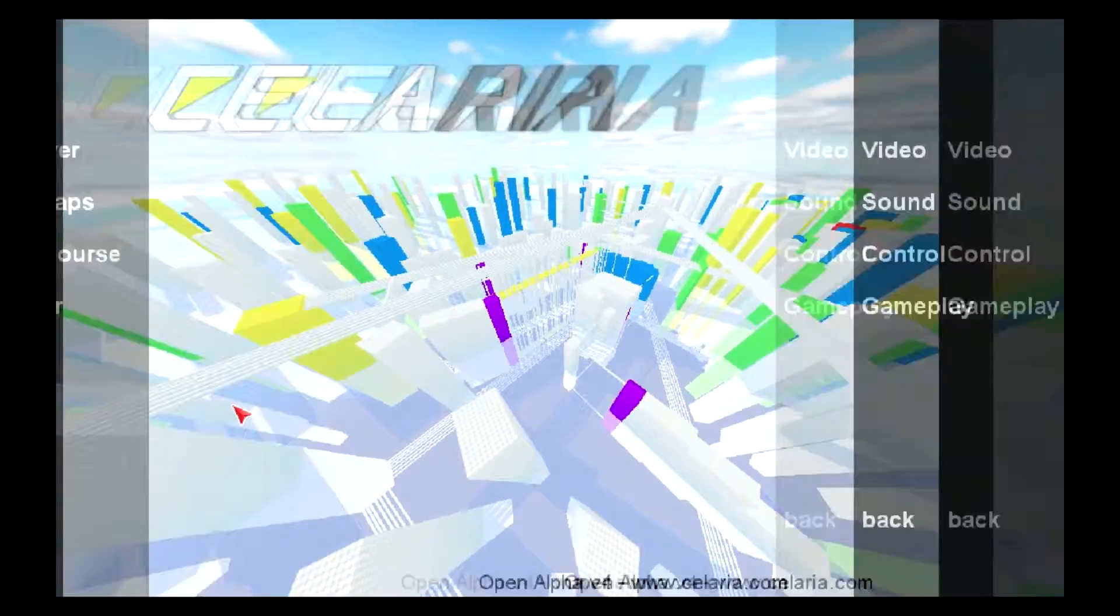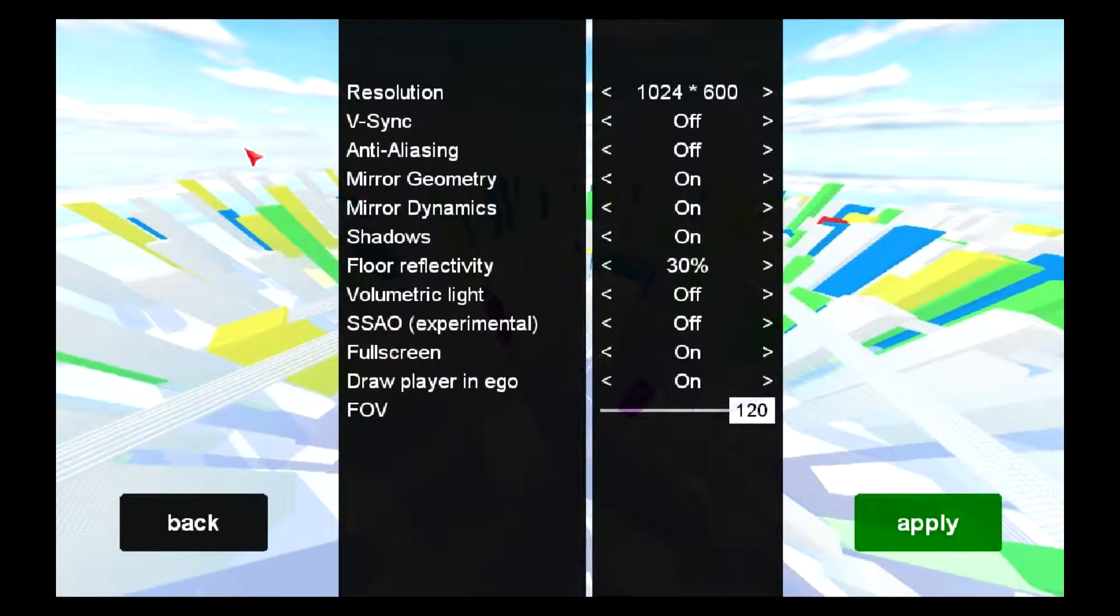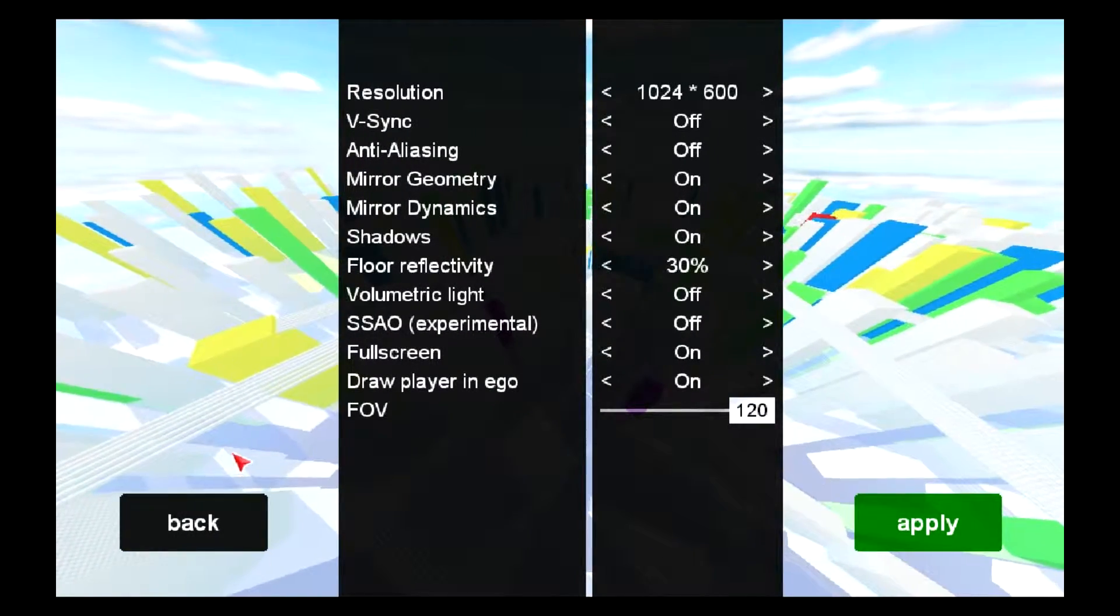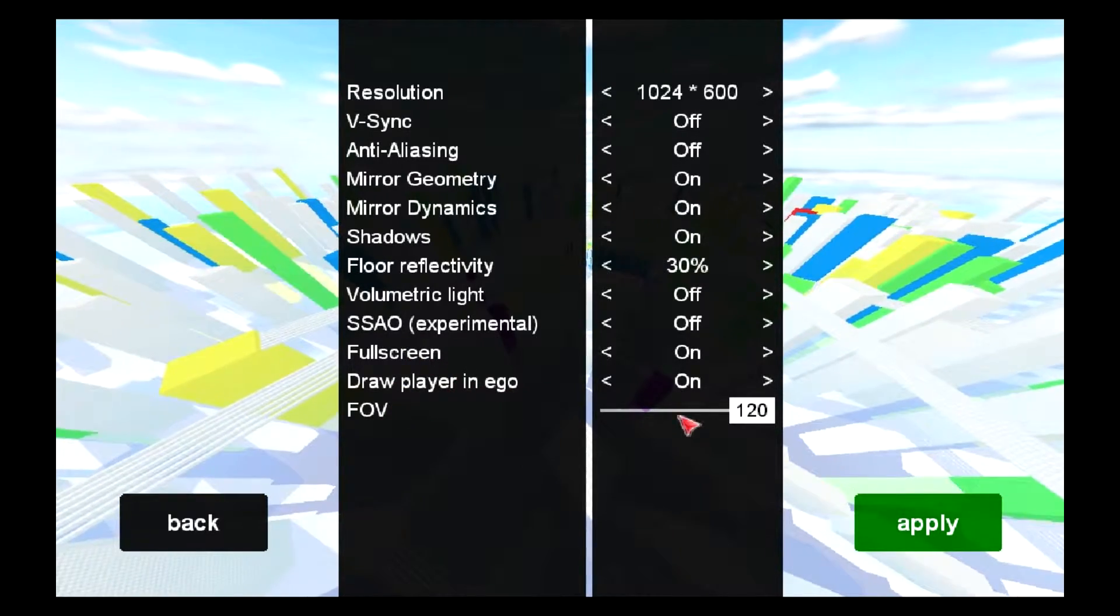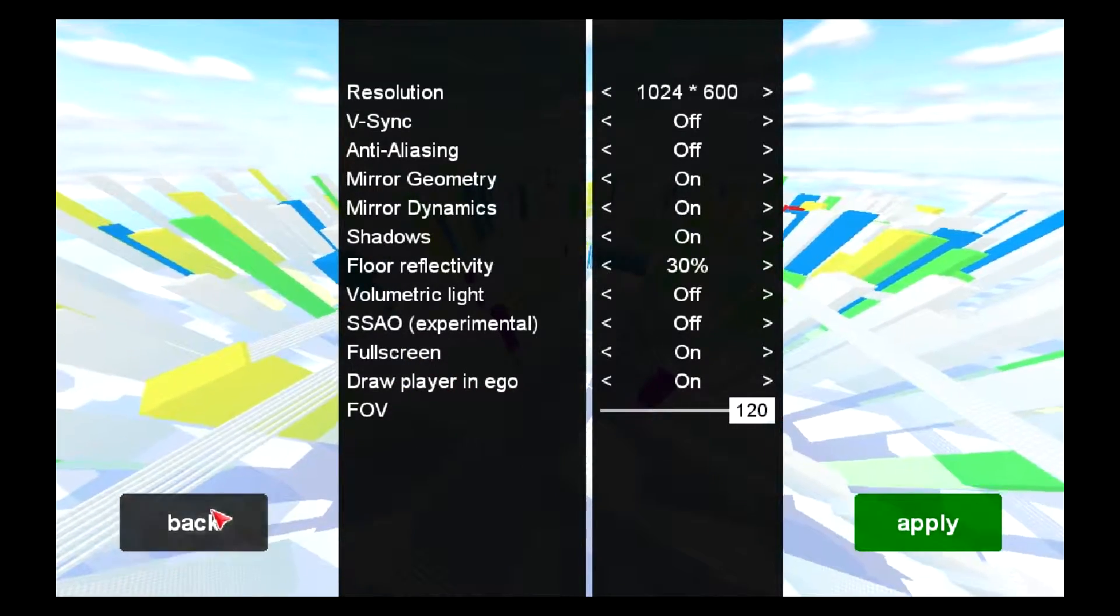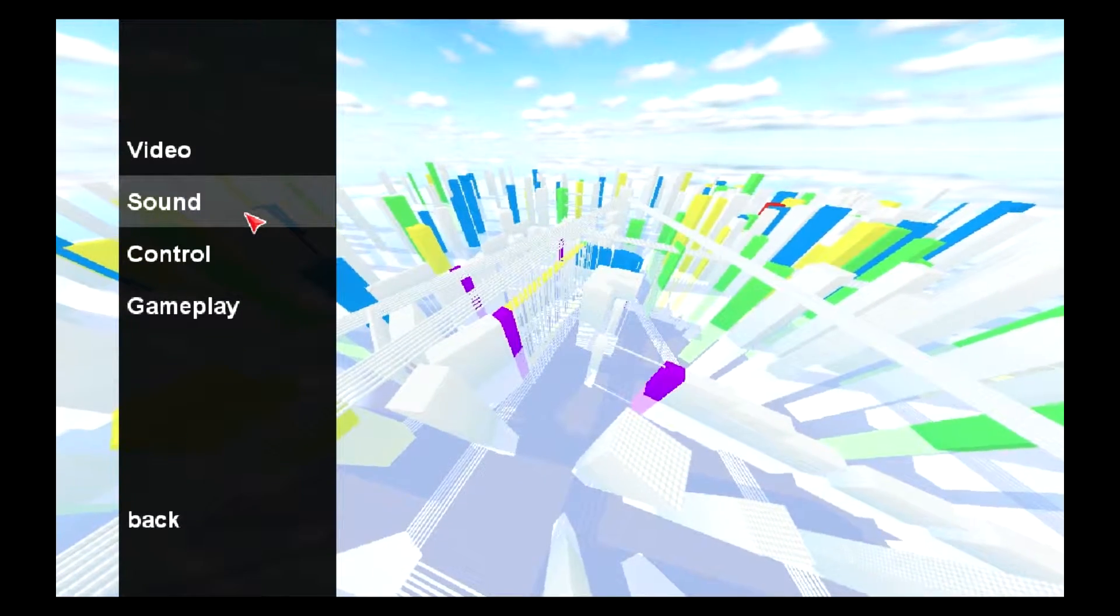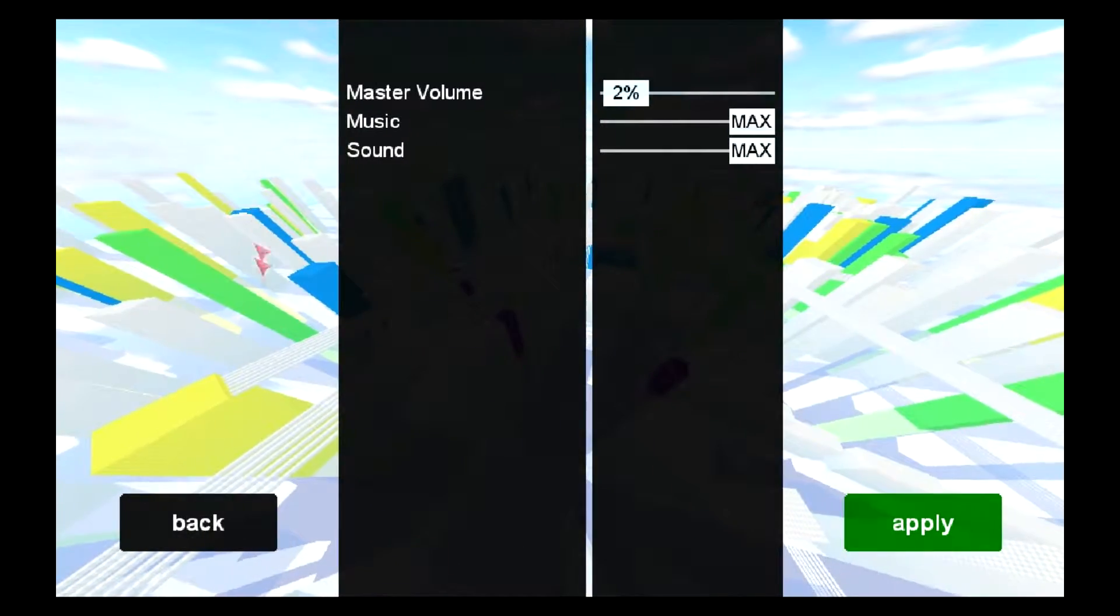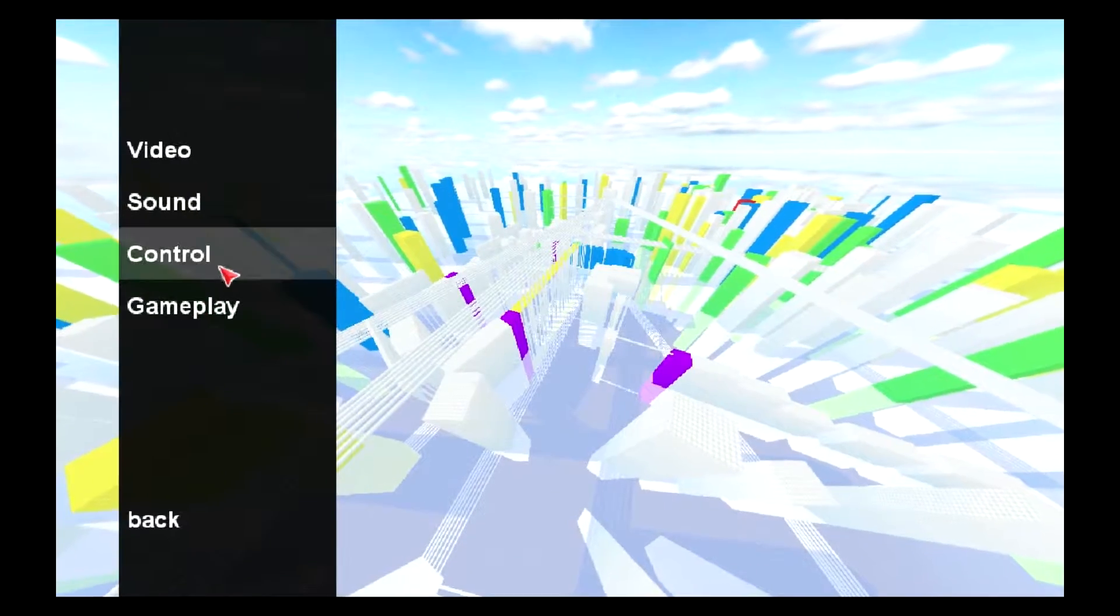You also have your options, you have your video options, and there's actually kind of a lot of options in here, which is amazing. You can actually choose where you want to draw the player, full screen, you have a field of view scroller, which many big games actually don't have. So that actually shows something about this game specifically. Sound, you have music sound, master volume, of course.